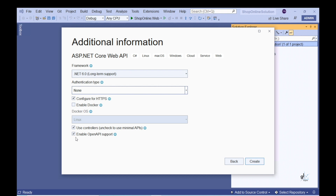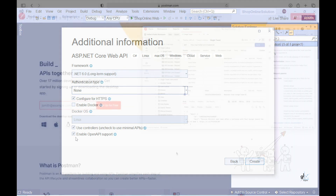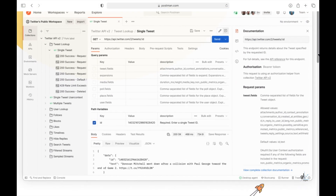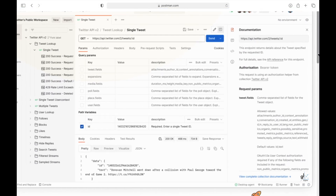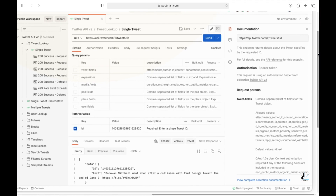Note that you can also use a tool like Postman to test your Web API functionality. I won't be using Postman during the development of this application. I've included an appropriate link in the description for those of you who wish to use Postman as a test facility for your Web API code.